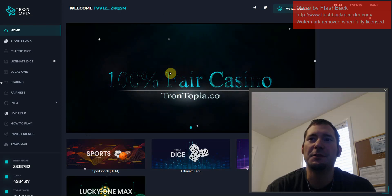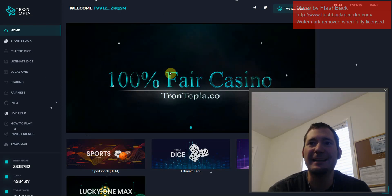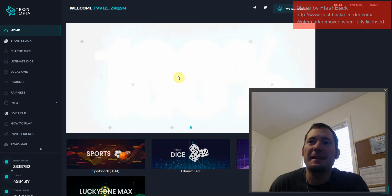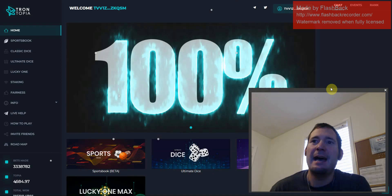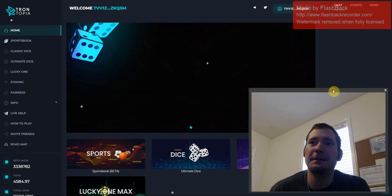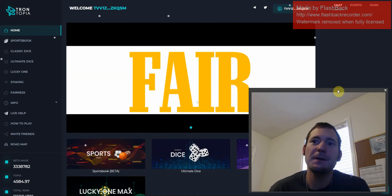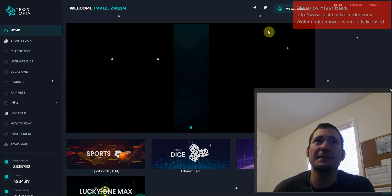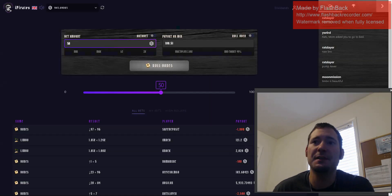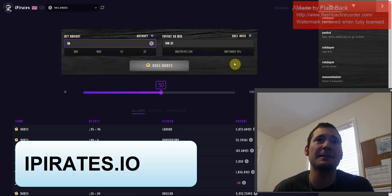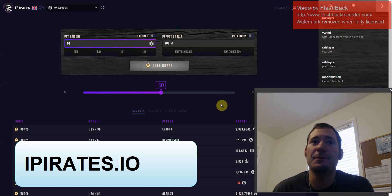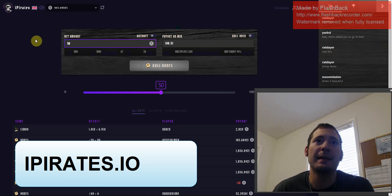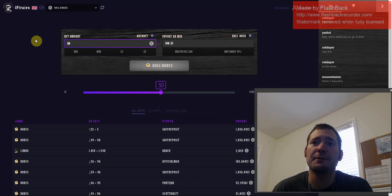Hey everyone, what's going on? It's Nero here at Dapp Center. So what is happening to Trontopia? Does anybody know? Also, we got a new game that came out on the IOST network, iPirates. If you have not heard, iPirates is pretty much identical to IOST Play.